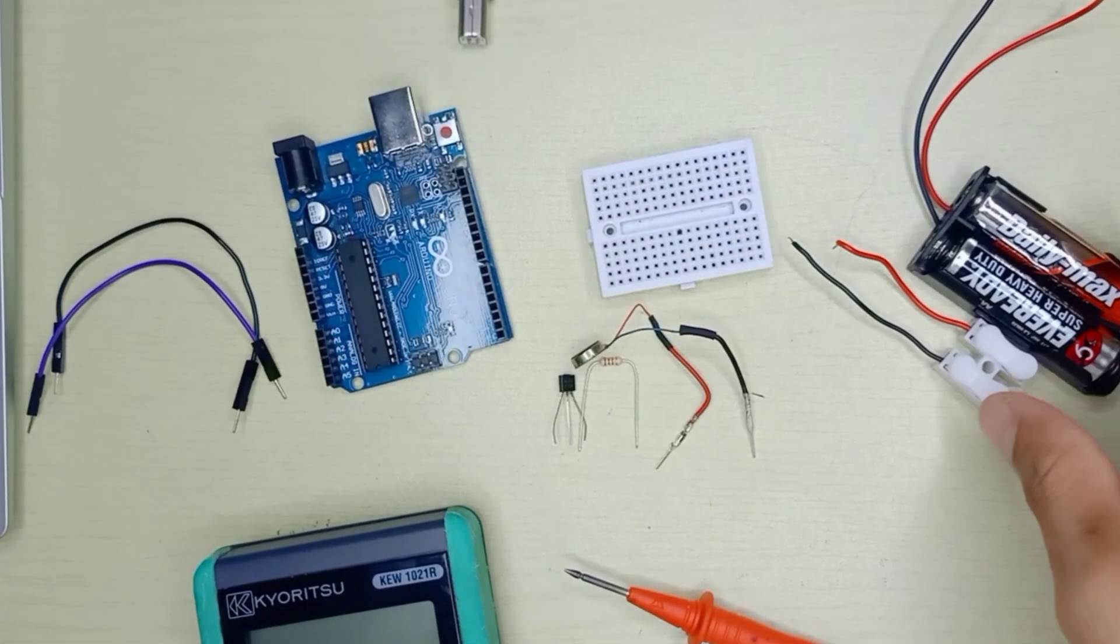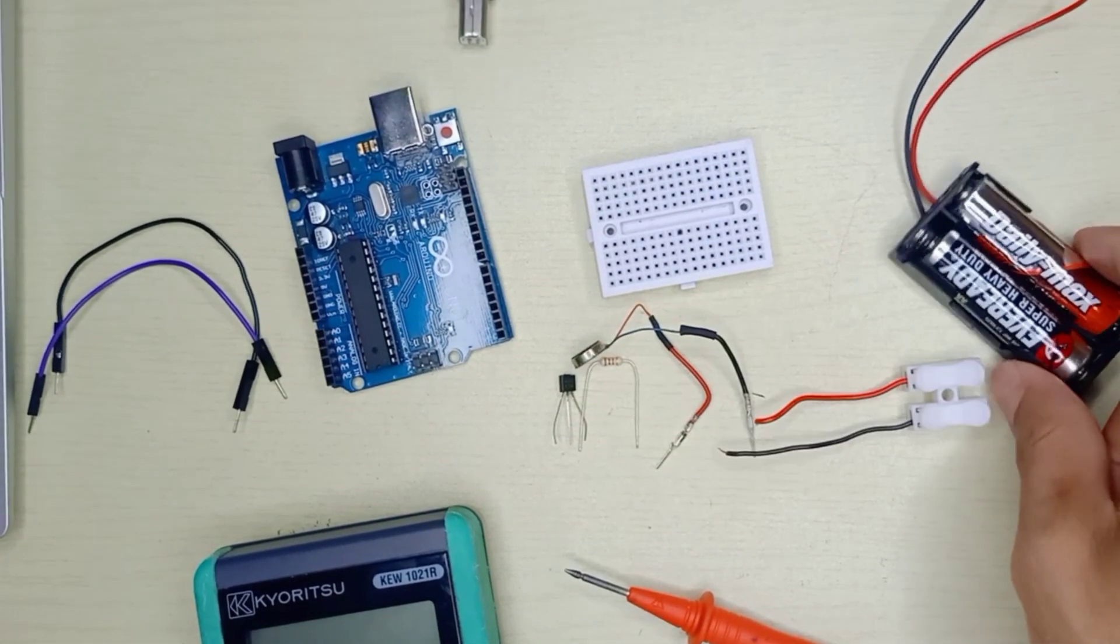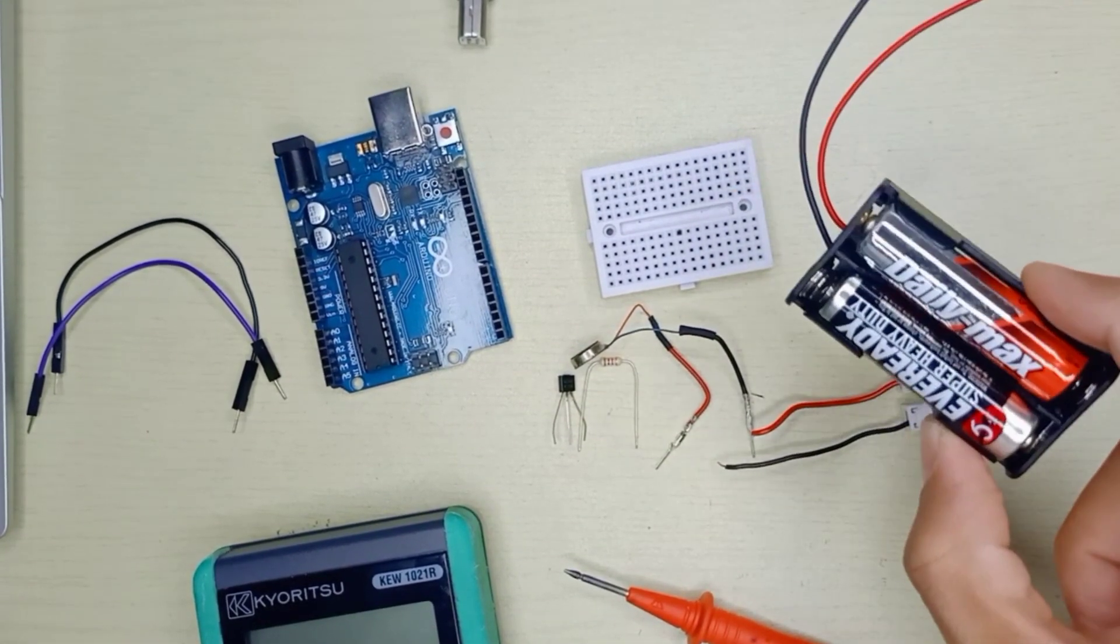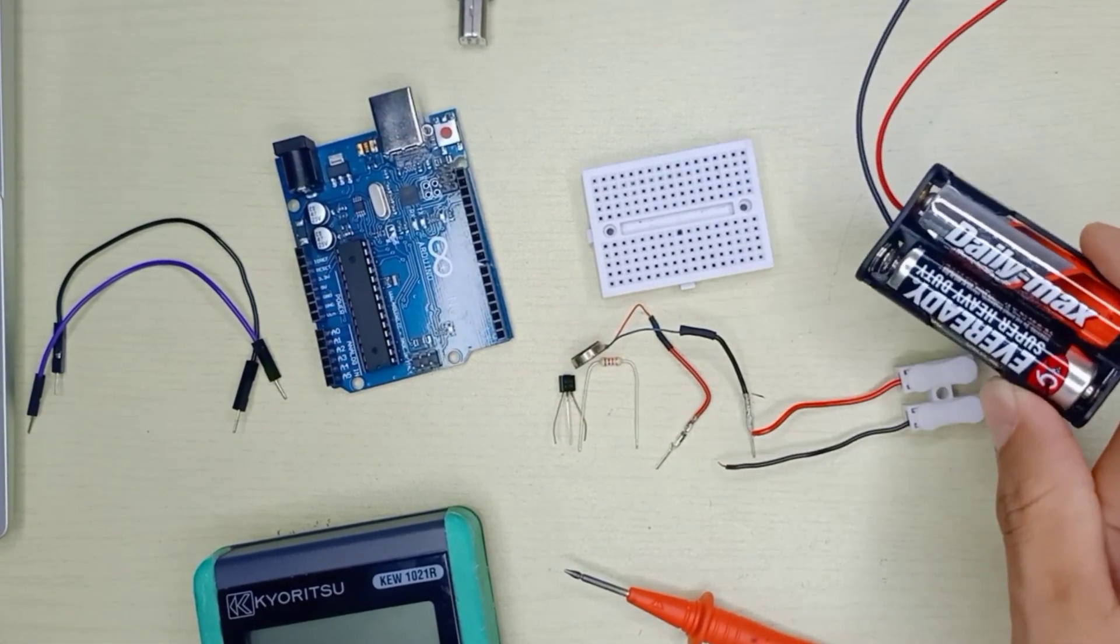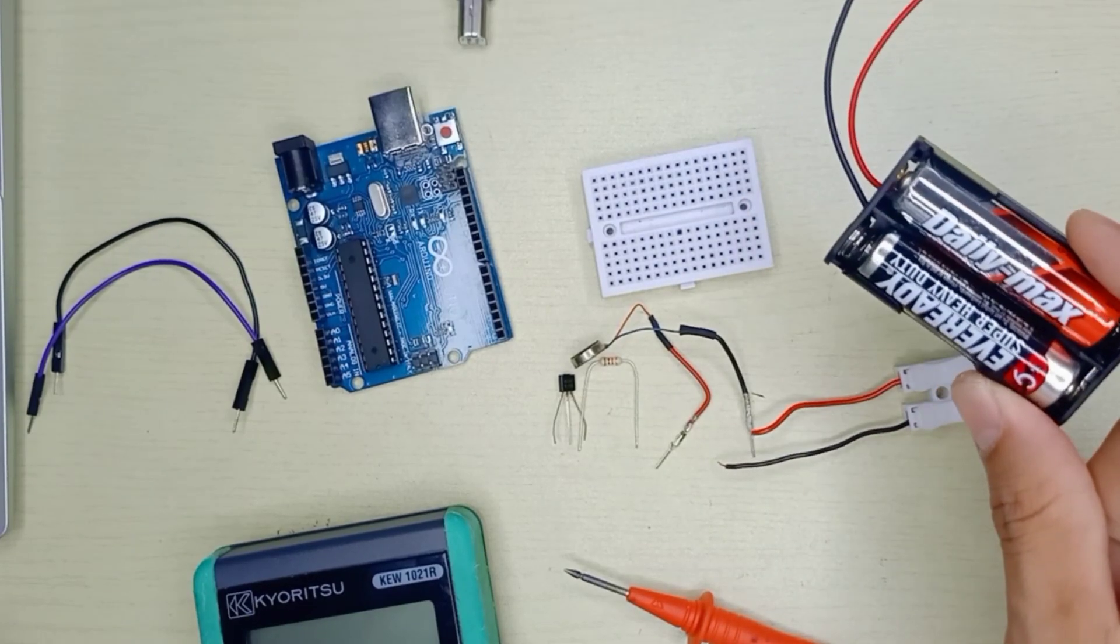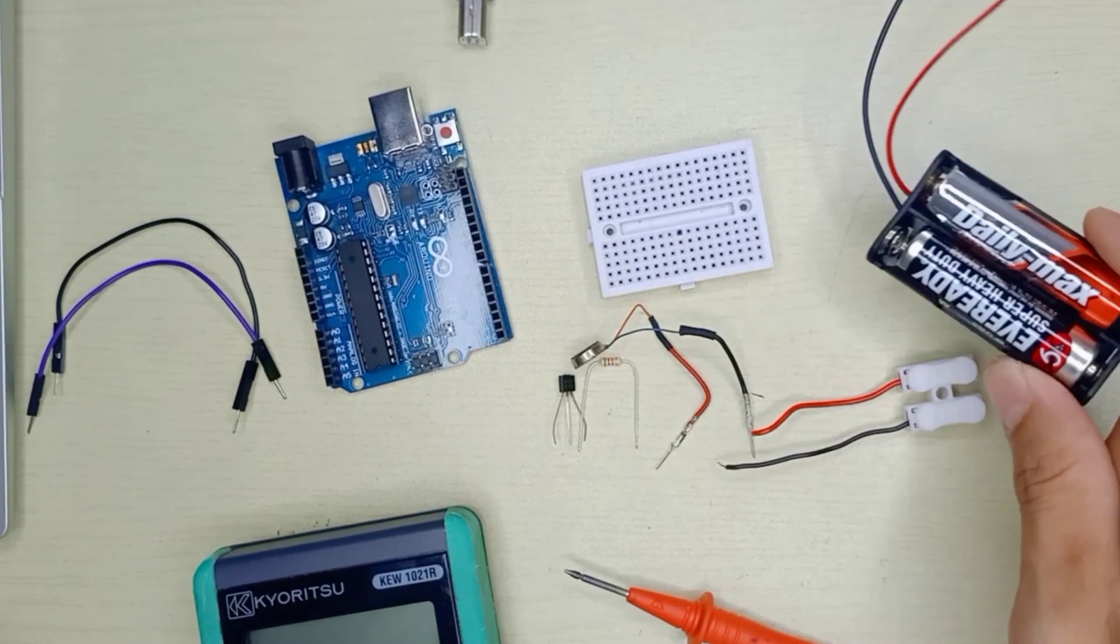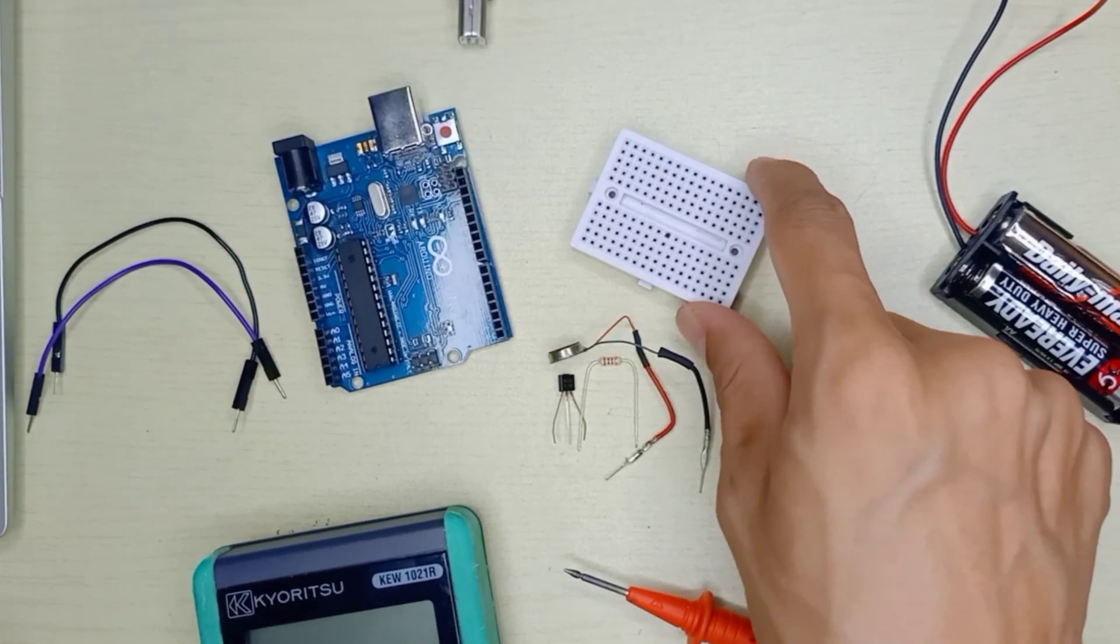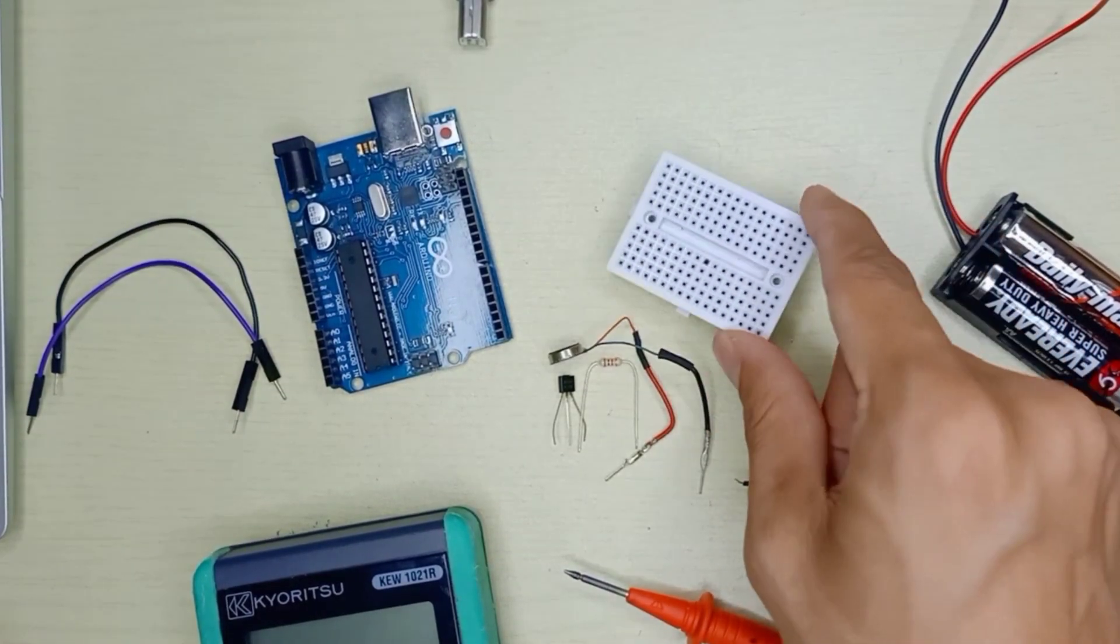We're going to have a 3 volt battery, or you can use up to 5 volts, and we're going to use a mini breadboard.